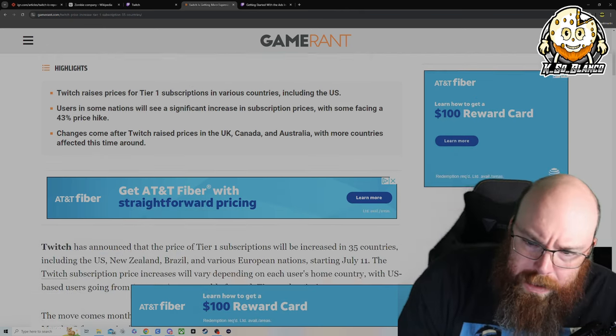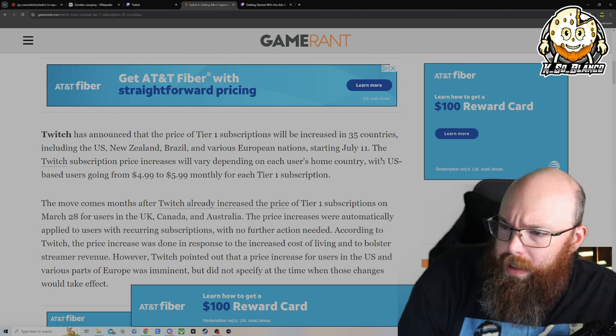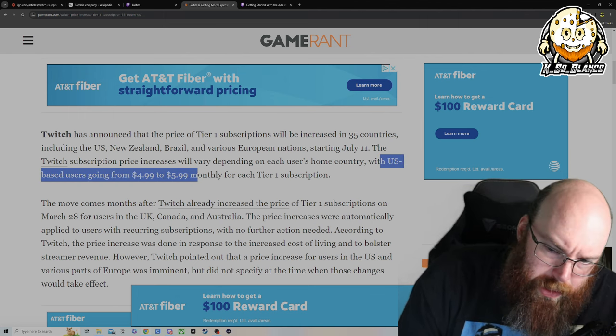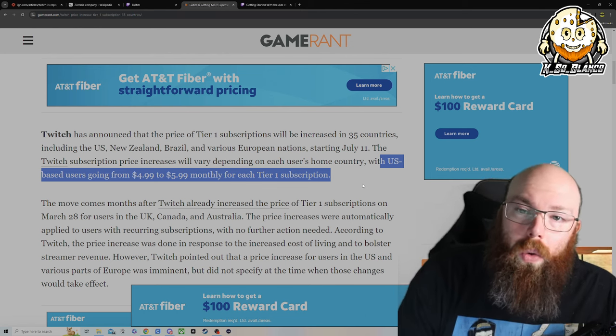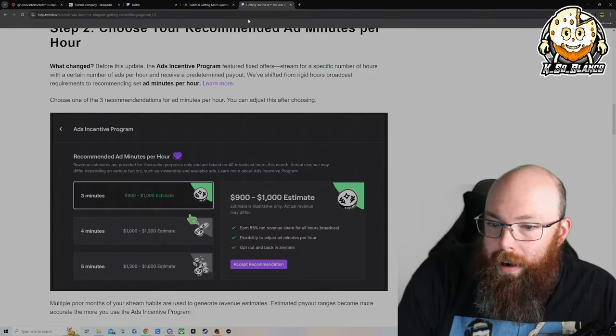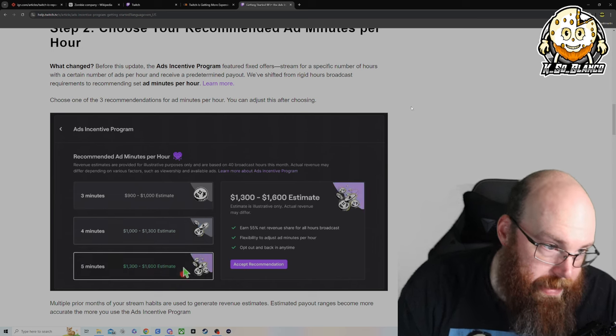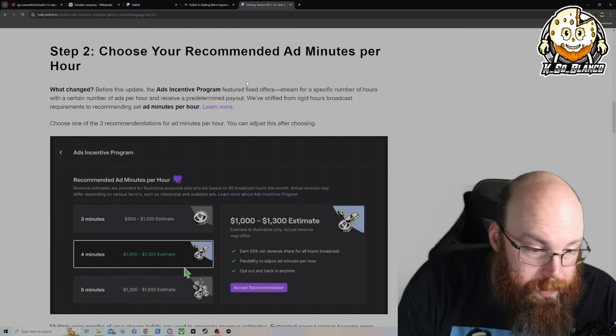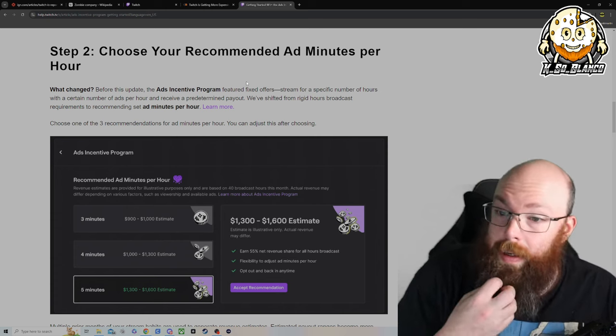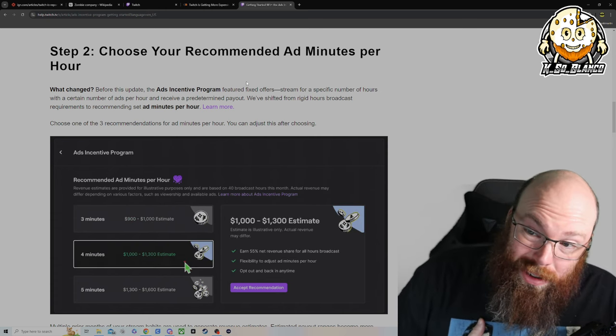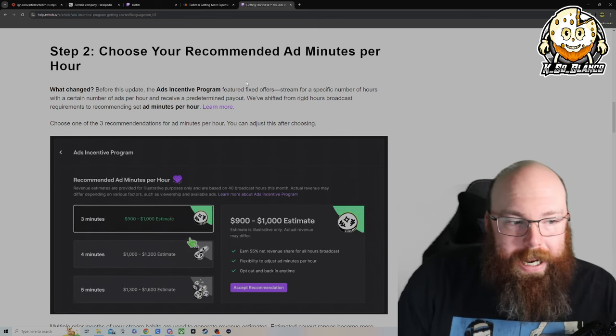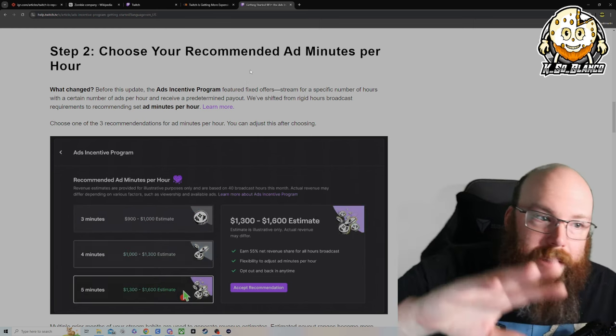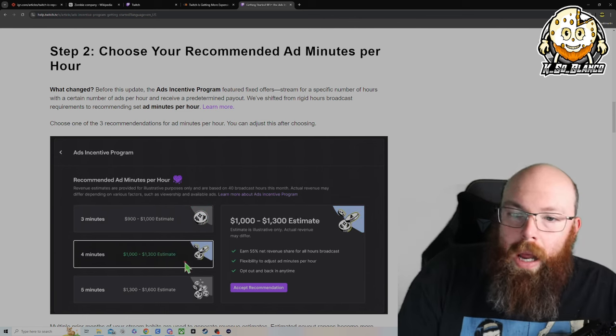One of those countries being America. This article was published June 4th, so roughly a month ago. And right here it says the U.S. base users go from $4.99 to $5.99 a month for tier one subscriptions. So they raised a whole nother dollar. And then this is the other thing, is the ad incentive program that Twitch really pushes on a lot of creators. I'm not going to lie, I'm not partnered or anything with Twitch. I stream on Twitch, yes, but I'm not Twitch affiliate or Twitch partner, none of that stuff. I am with YouTube though.